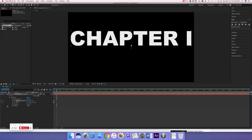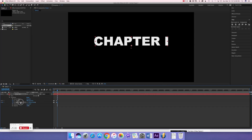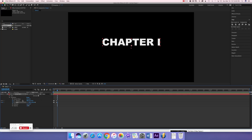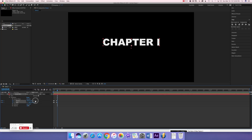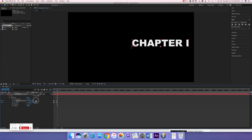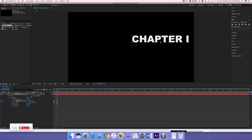Keep it on for a few frames, then click these two keyframes and go to the next frame. Change the scale to around 100 — it depends on your font size — and change the position as well, adjusting the y-axis a little too.